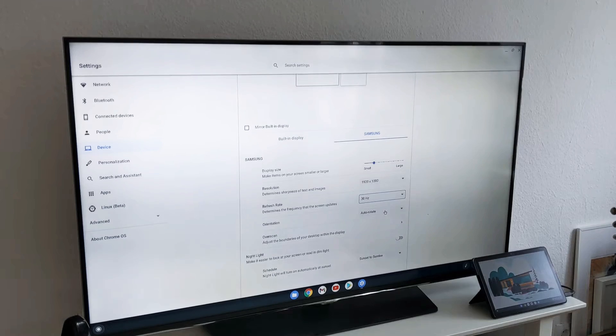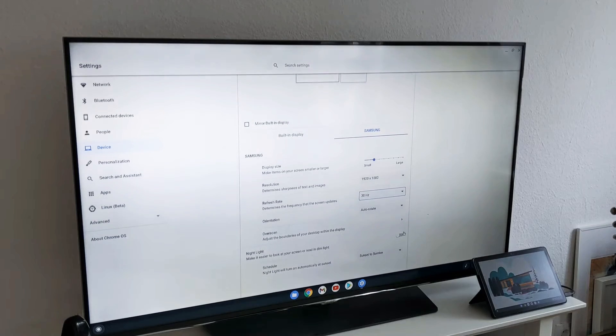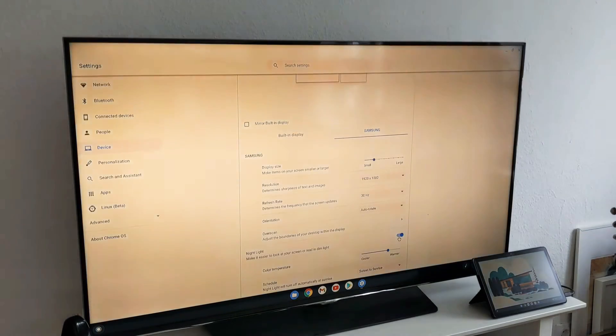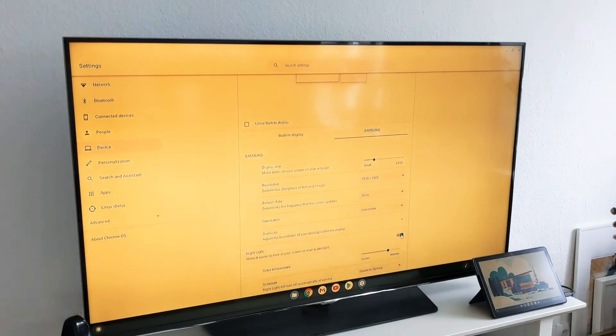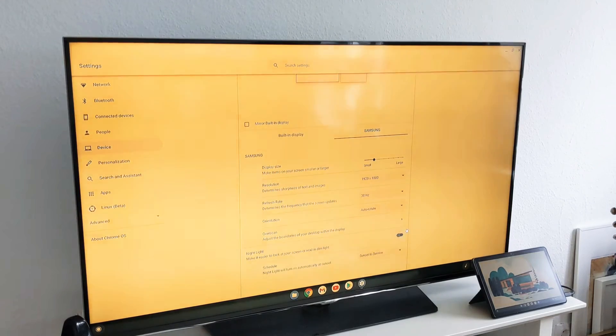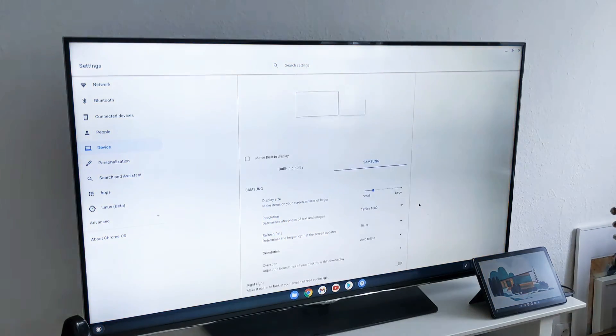You have the orientation, you also have the night light option. When you click on that, you have the night light option in your settings.